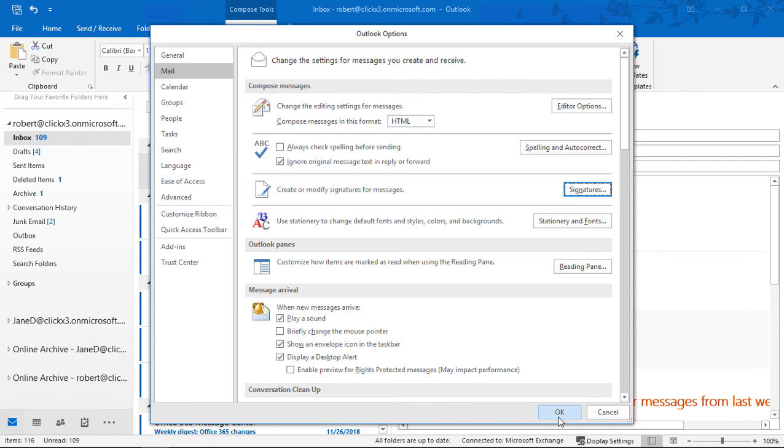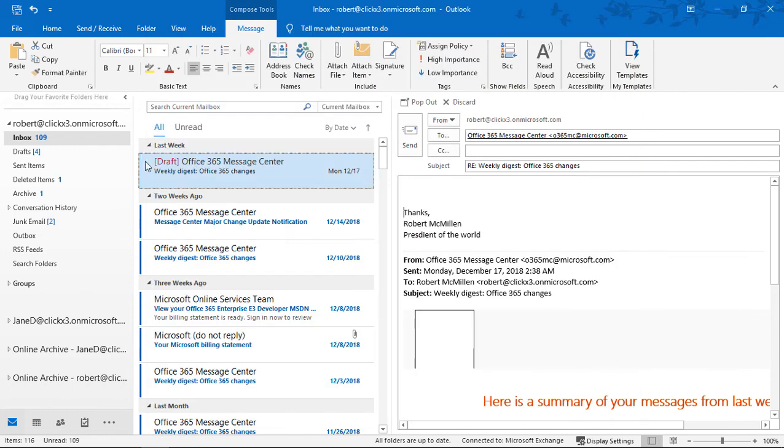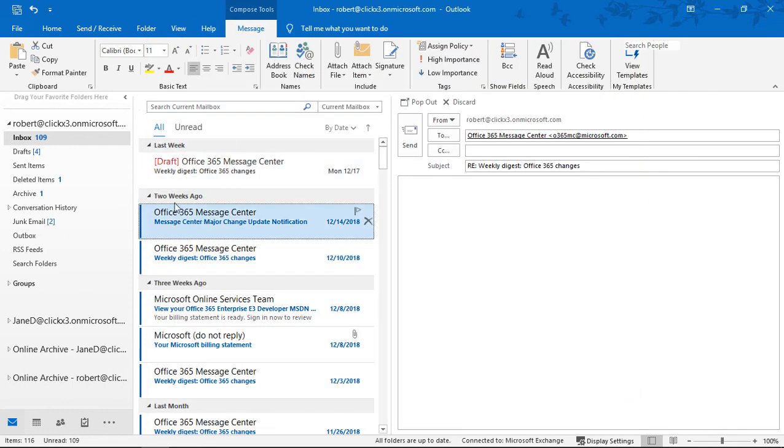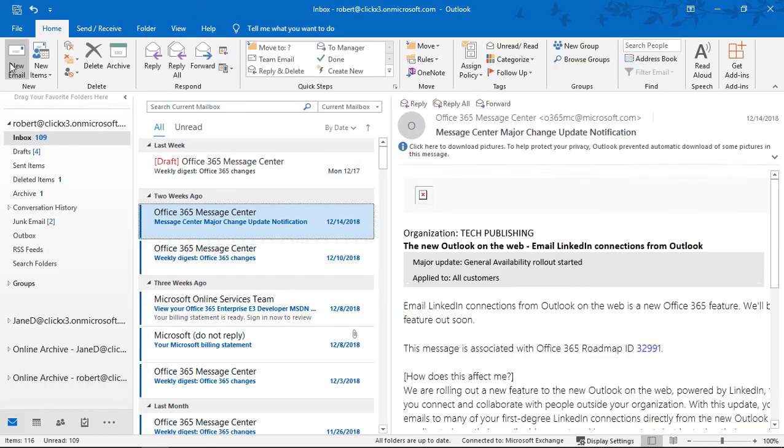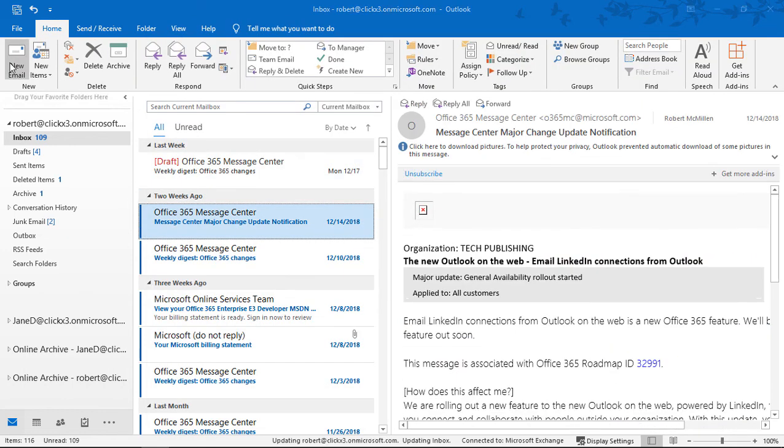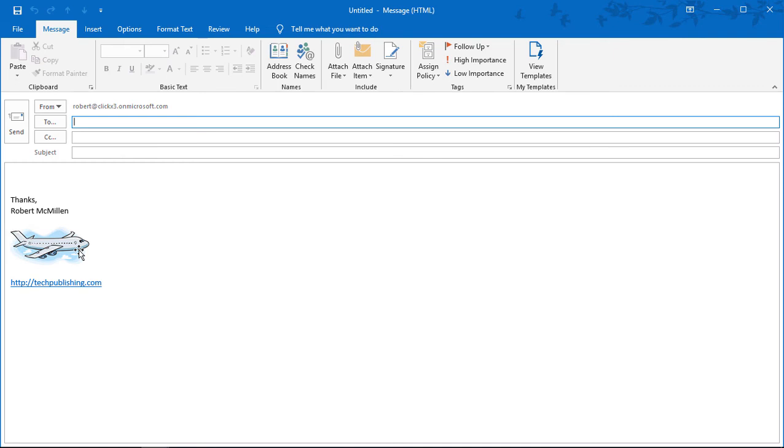We'll click OK again. Now we'll click on a new email message. Look at that. There is our airplane, there's the link to our website, and there's the signature itself. That's how you add photos and other items, other types of artwork into your signature in Outlook 2019.